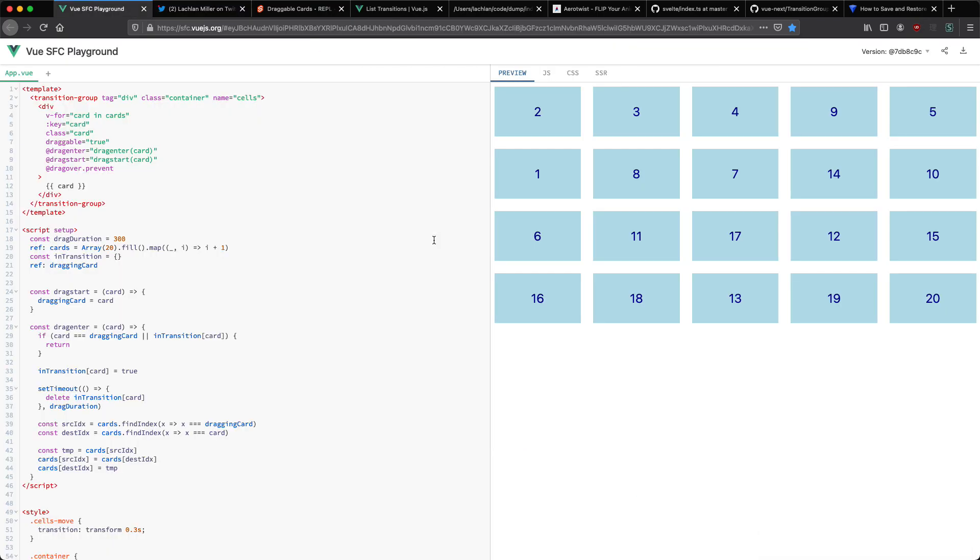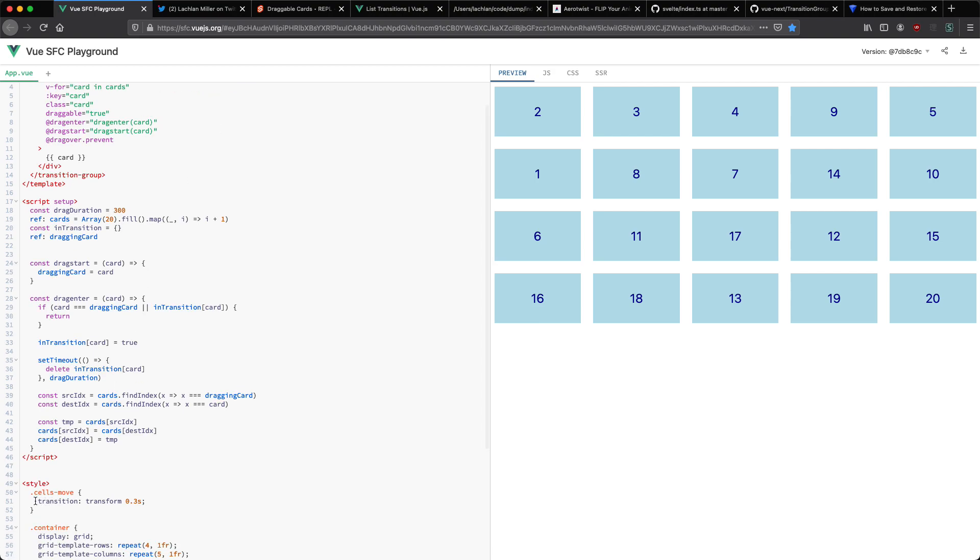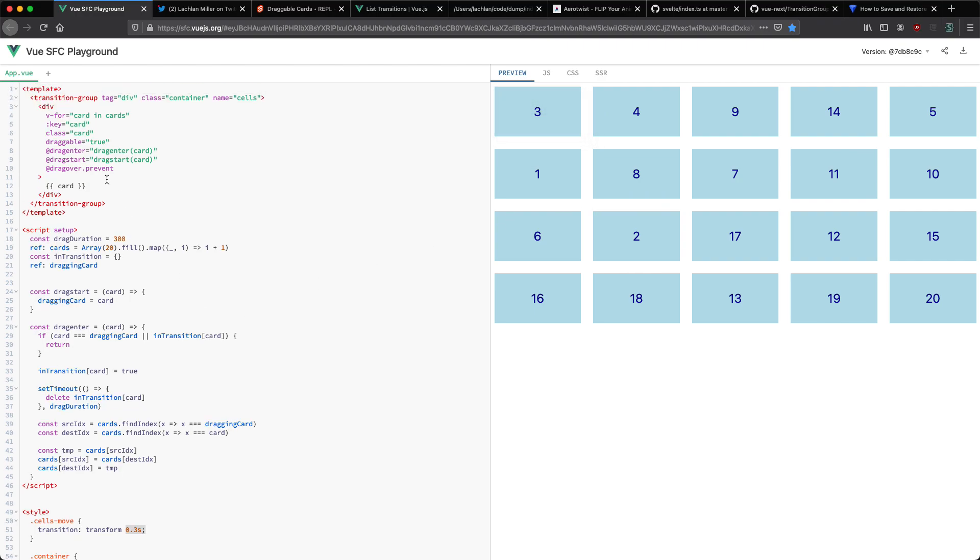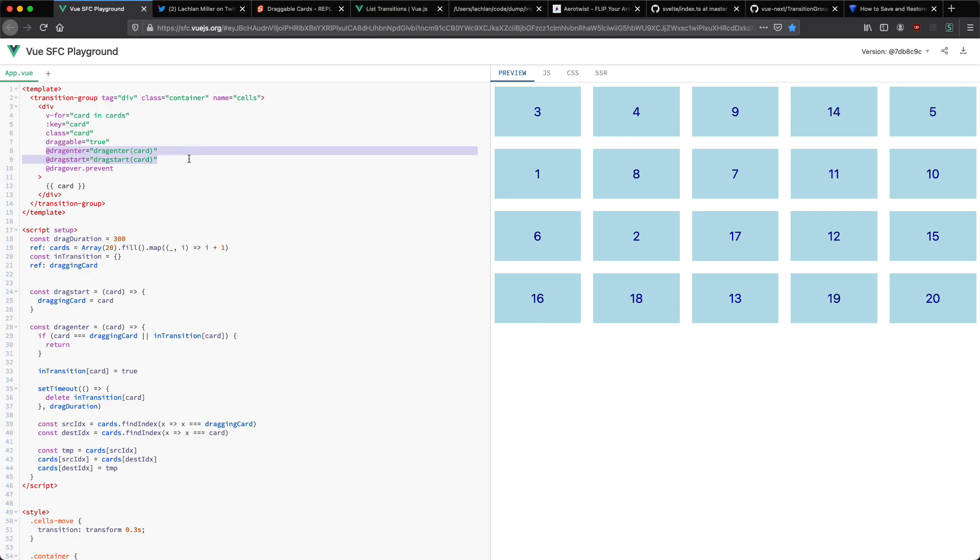First let's take a look at the Vue implementation. The first thing to notice is we're using transition group and this is how Vue is going to apply animations. I pass in a name of cells and this corresponds to cells move down here and whenever they move it's going to apply this transition of transform in over 300 milliseconds so we get that nice smooth transition. Other than that we're going to render all of our elements inside of here. We're just going to render an array of cards and we have a number of event listeners.